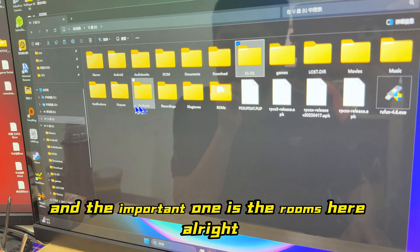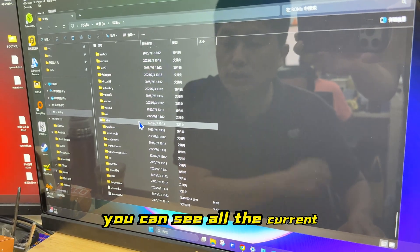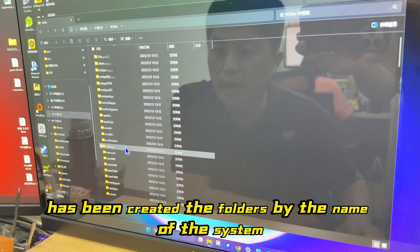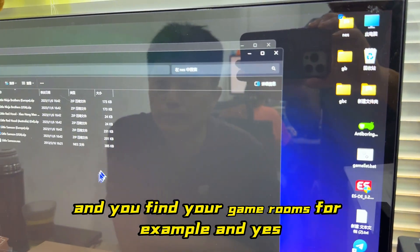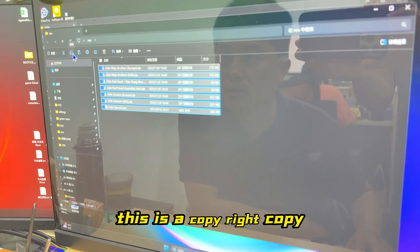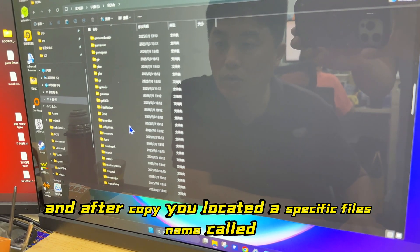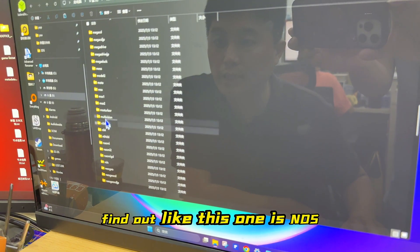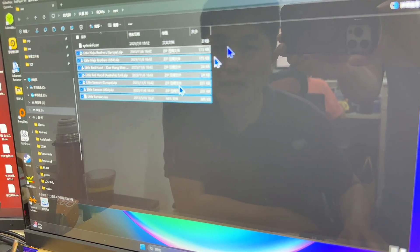The other important folder is 'roms'. You can see all the current retro game system folders have been created by system name. Now find your game ROMs — for example an NDS game — and copy it. Note this is for educational purposes only. After copying, locate the specific folder named 'NDS' inside the roms directory and paste it there.